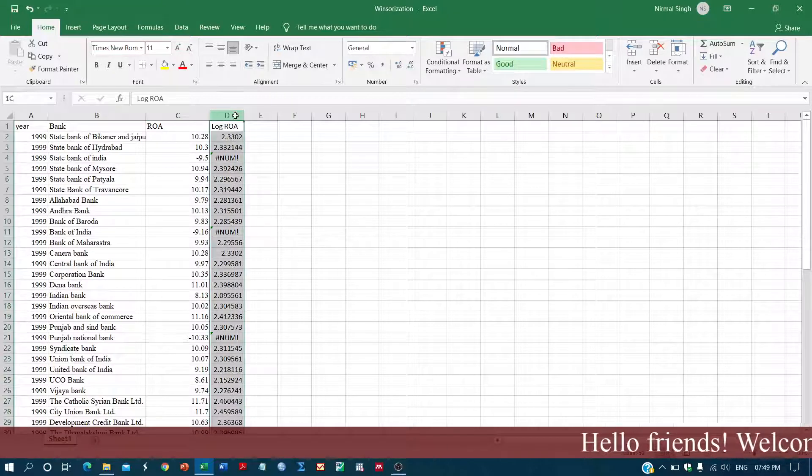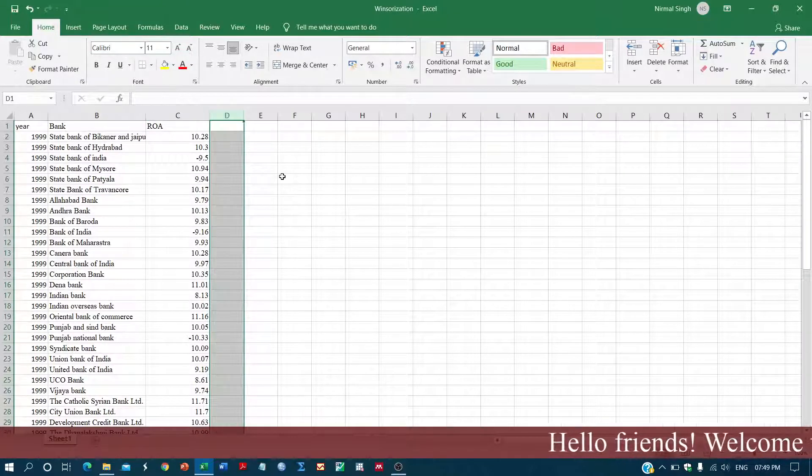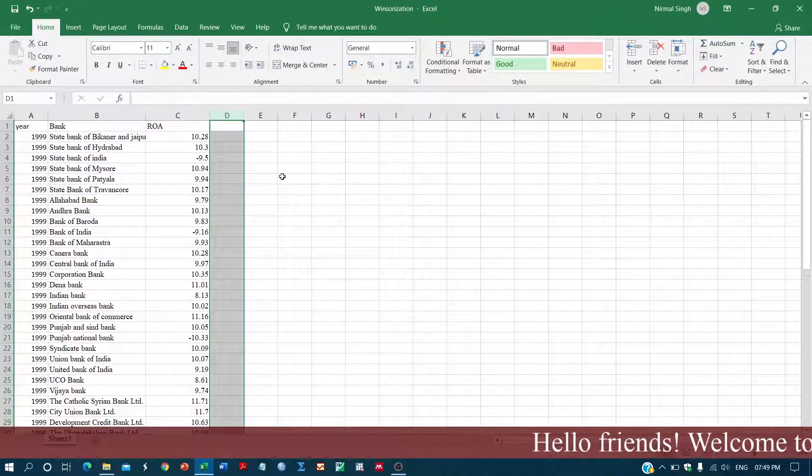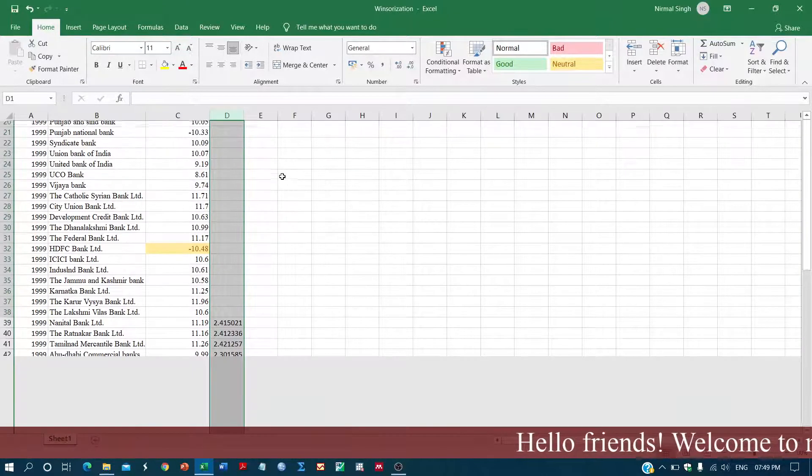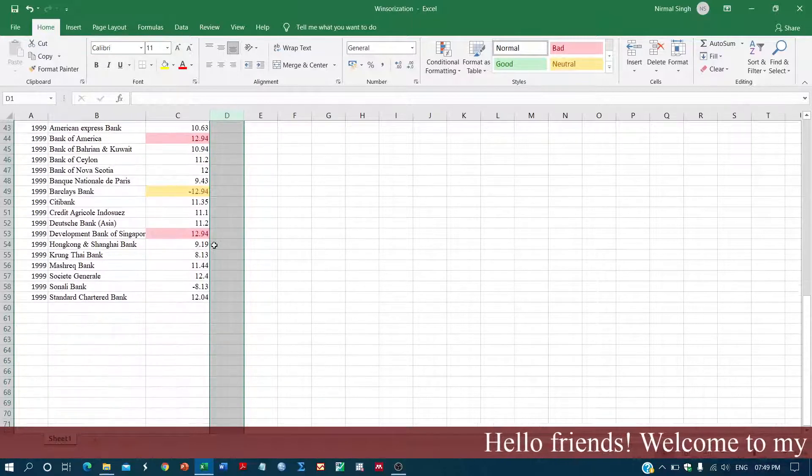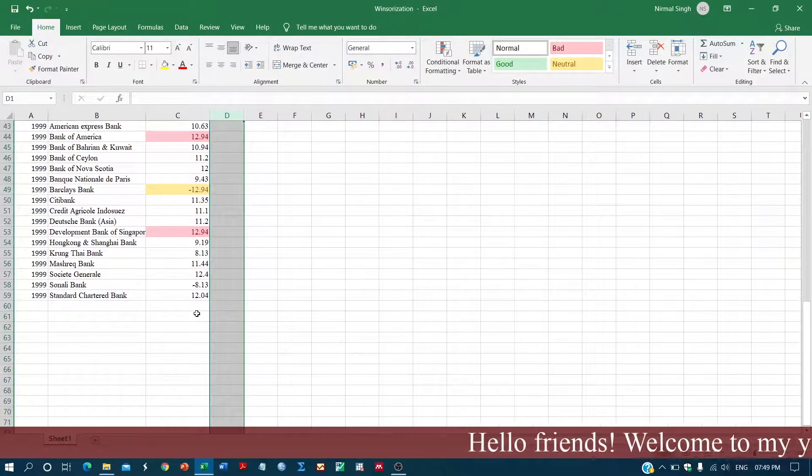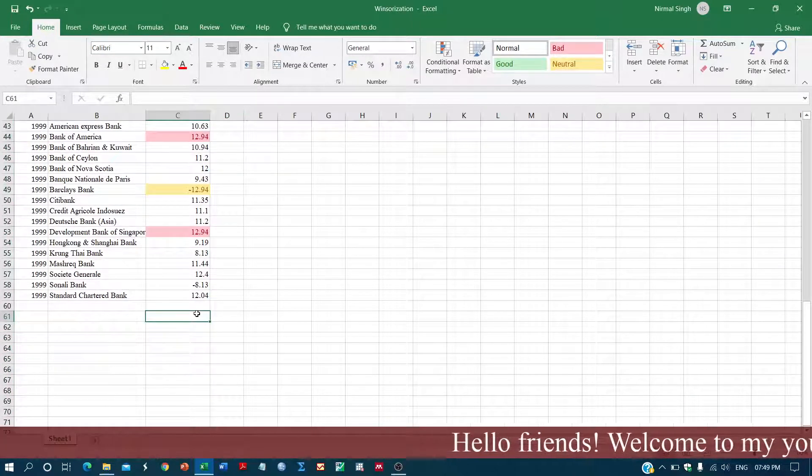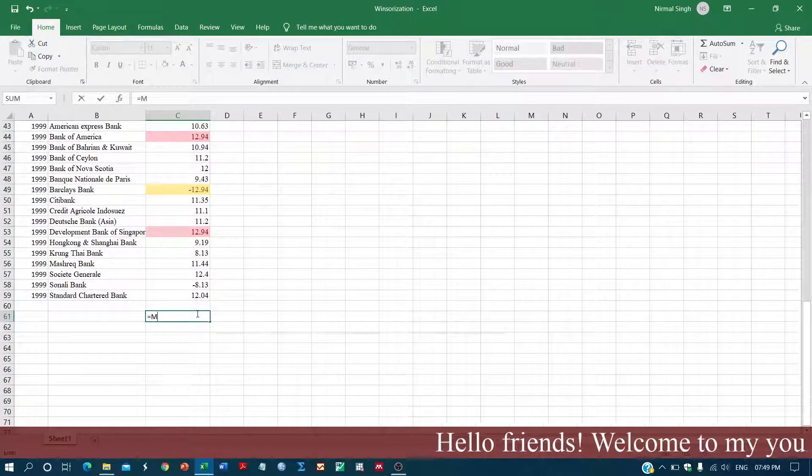First of all, in order to do that, you need to calculate the minimum value of the series.